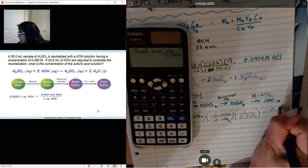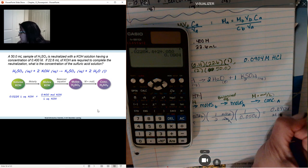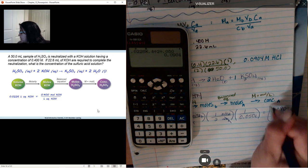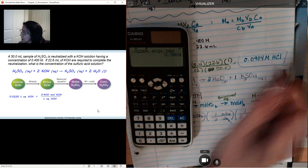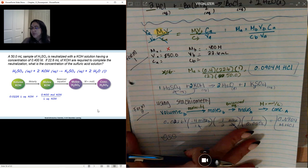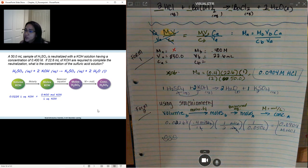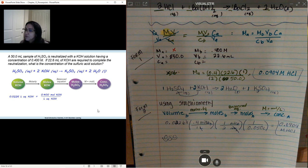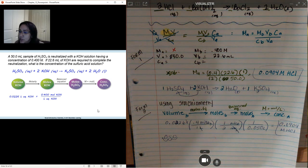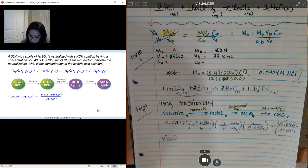So same exact answer, two different forms of solving the problem. One is using our equation MA×VA = MB×VB, which is very common for titrations, and the other form is using stoichiometry. Whichever one works for you, by all means go ahead and do that.